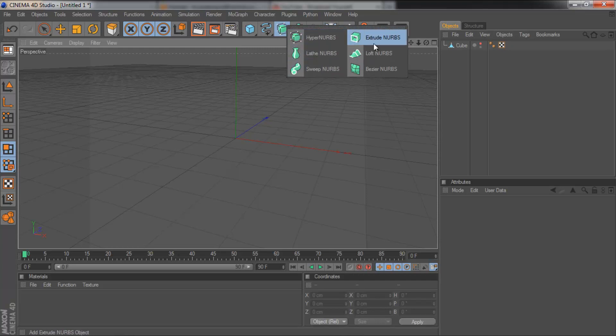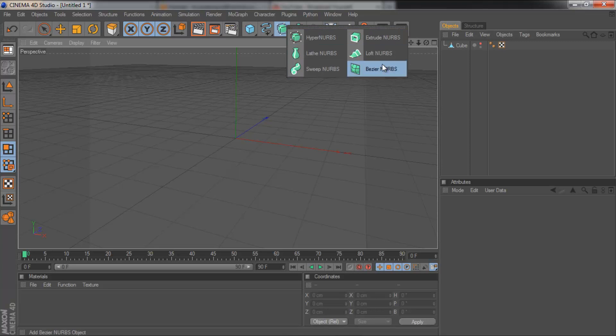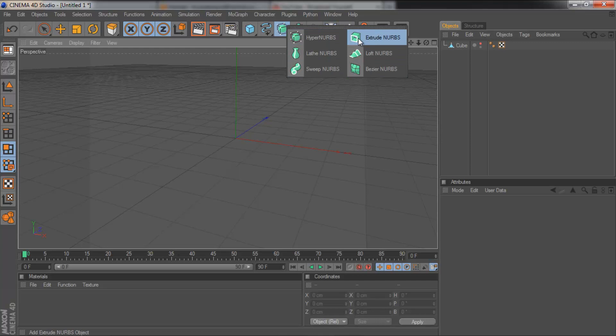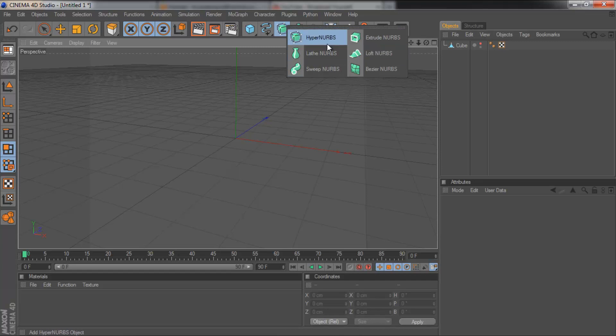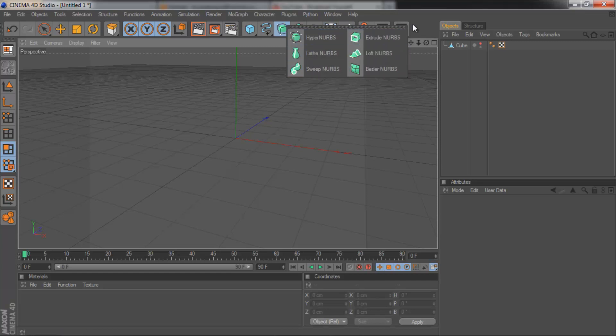There's Hyper NURBS, Extrude NURBS, Loft NURBS, Lathe NURBS, Sweep NURBS and Bezier NURBS. You've probably got some experience with extrude NURBS but I know a lot of people don't tend to use the other ones very much. So in this tutorial I'm going to be showing you what all of them do.